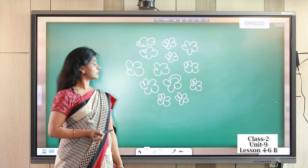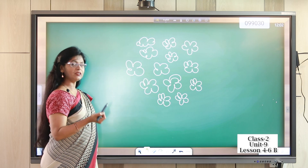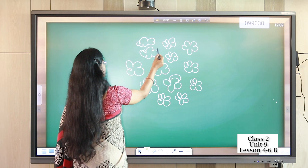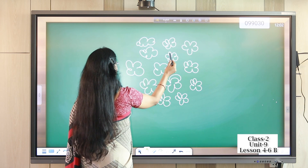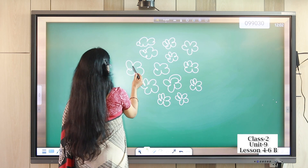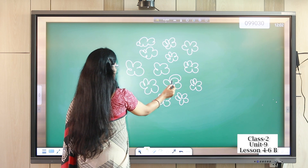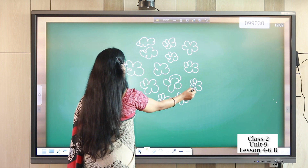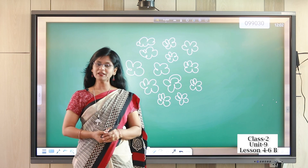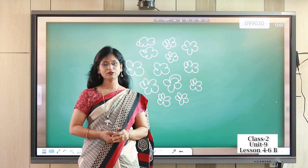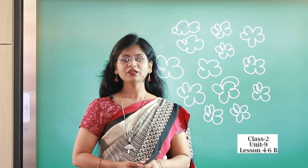I am drawing 13 flowers. Now let's count again: one, two, three, four, five, six, seven, eight, nine, ten, eleven, twelve, thirteen. Now let's count again with me: one, two, three, four, five, six, seven, eight, nine, ten, eleven, twelve, thirteen.